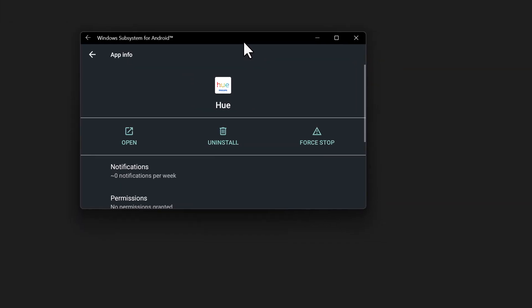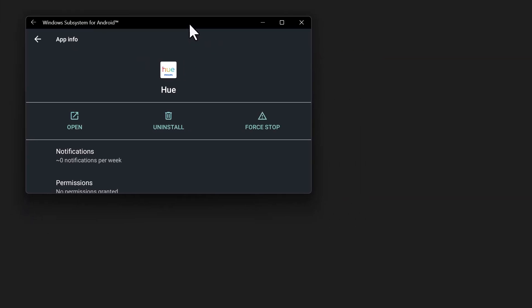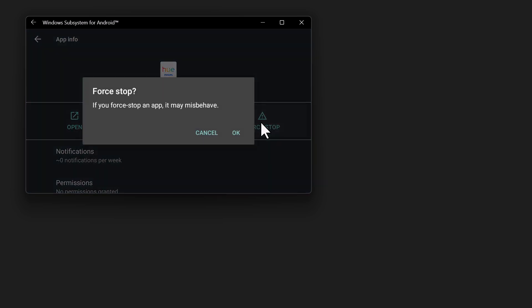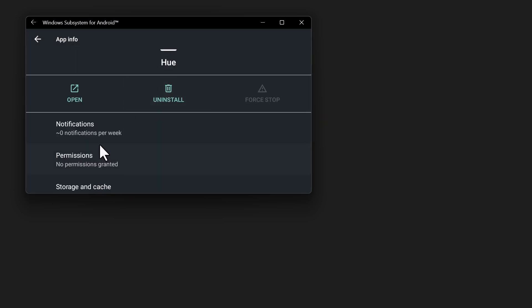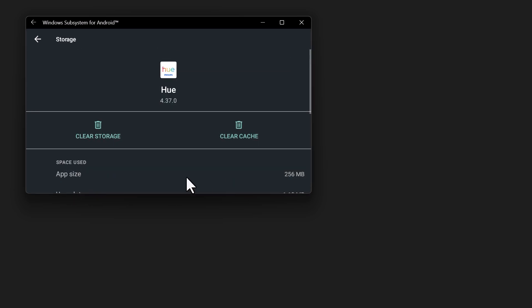So this is what you're going to get when you right click on any sideloaded or naturally loaded through Amazon Store, Windows 11, typical Android menu. What I did was first a forced stop, then went to storage and cache and I cleared the cache and I cleared the storage.